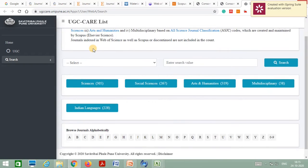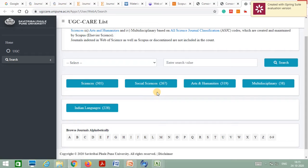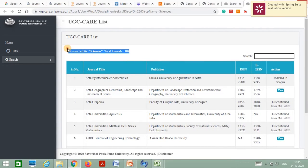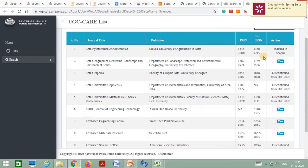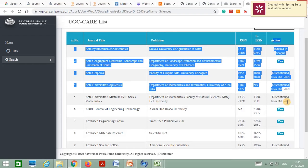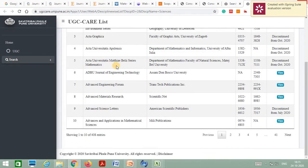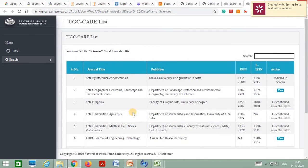UGC classifies journals into five streams: Sciences, Social Sciences, Arts and Humanities, Multidisciplinary, and Indian Languages. Clicking on Science, there are a total of 408 journals for the science background. In the action category you can observe some journals discontinued from October 2020, like Actigraphia and Acta Universitatis Matthiae Belii Series Mathematics, and others discontinued from July 2020 such as Advanced Science Letters.